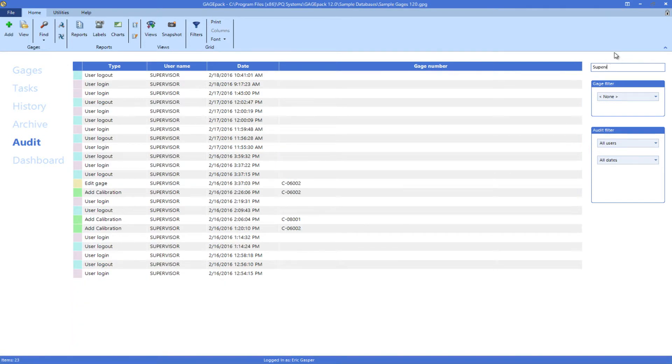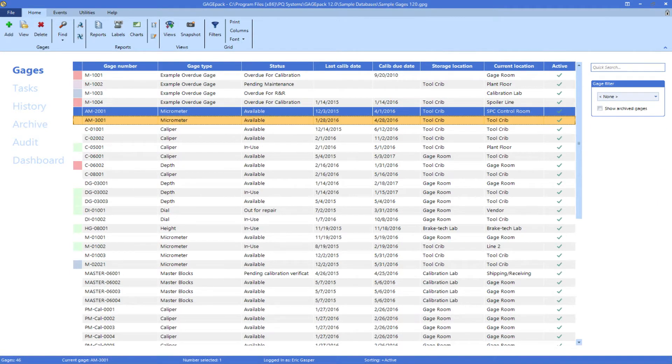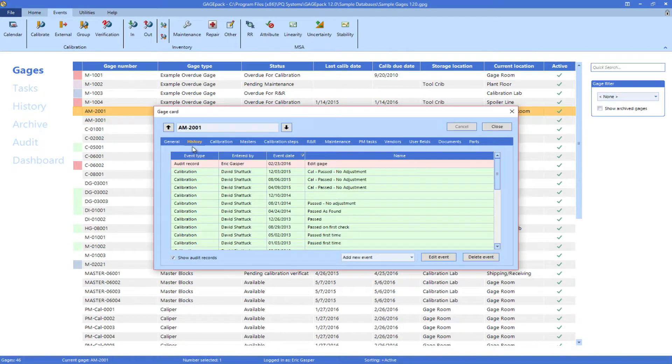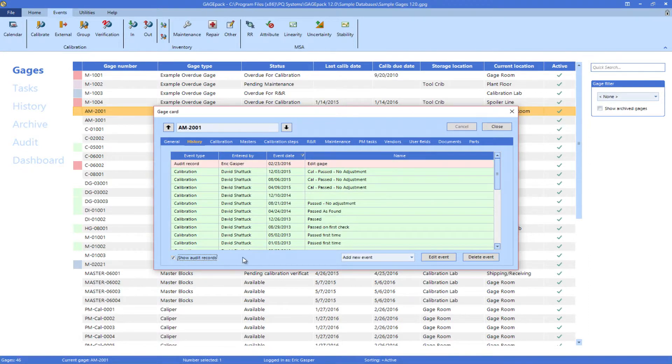The other avenue to review audit information is on the History tab of a specific gauge card. When enabled, users can see who, when, and what changes were made to a specific gauge.